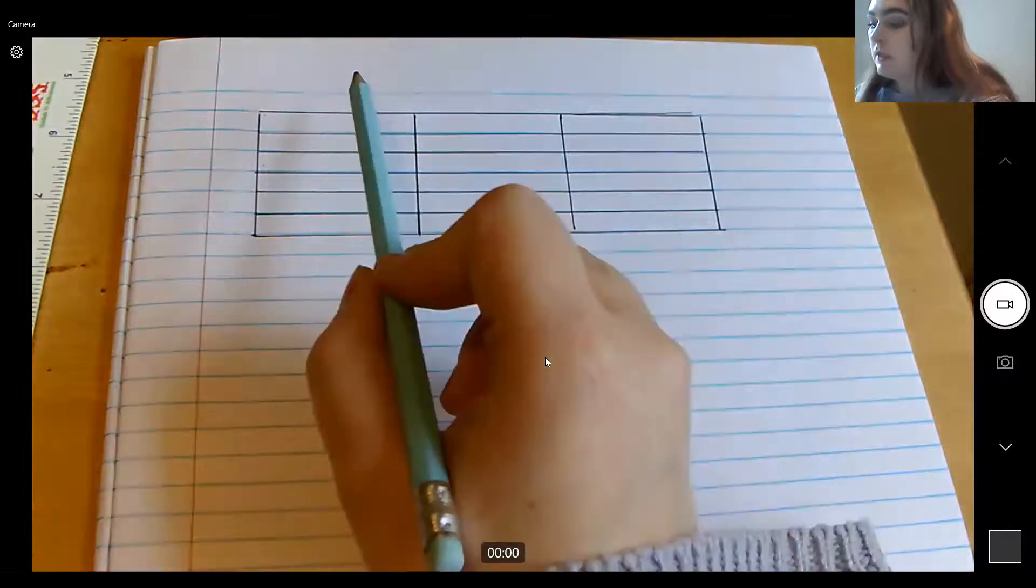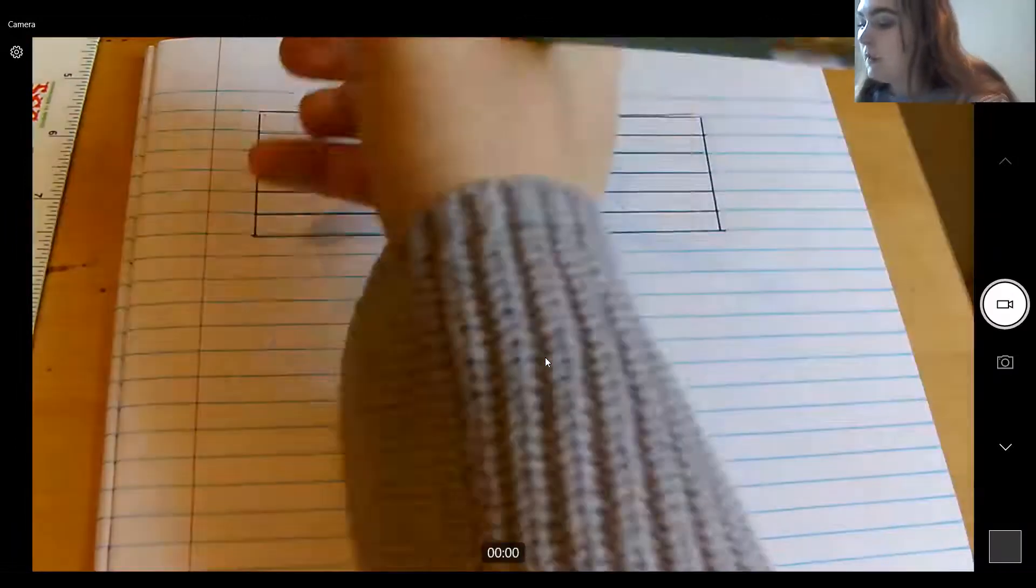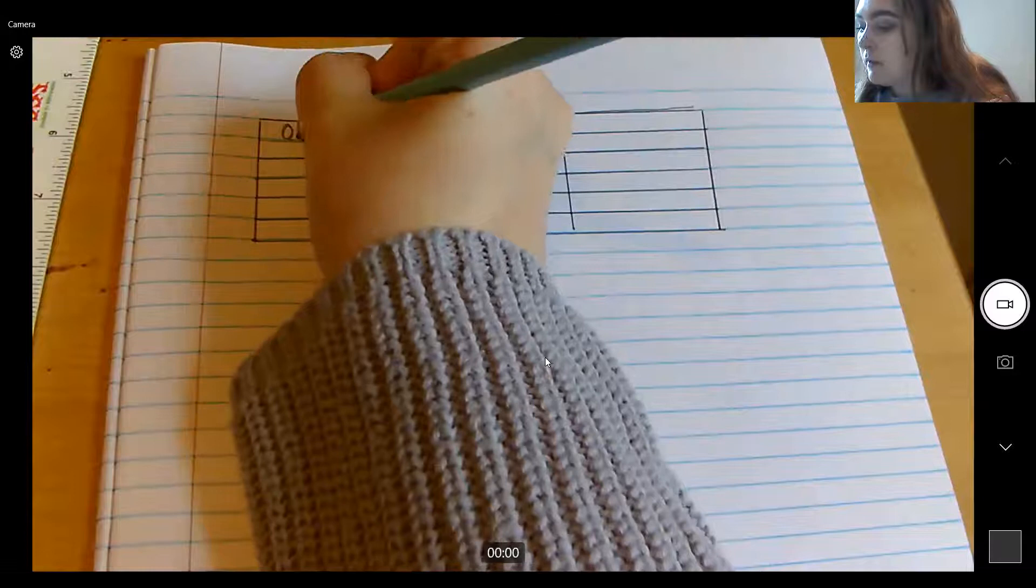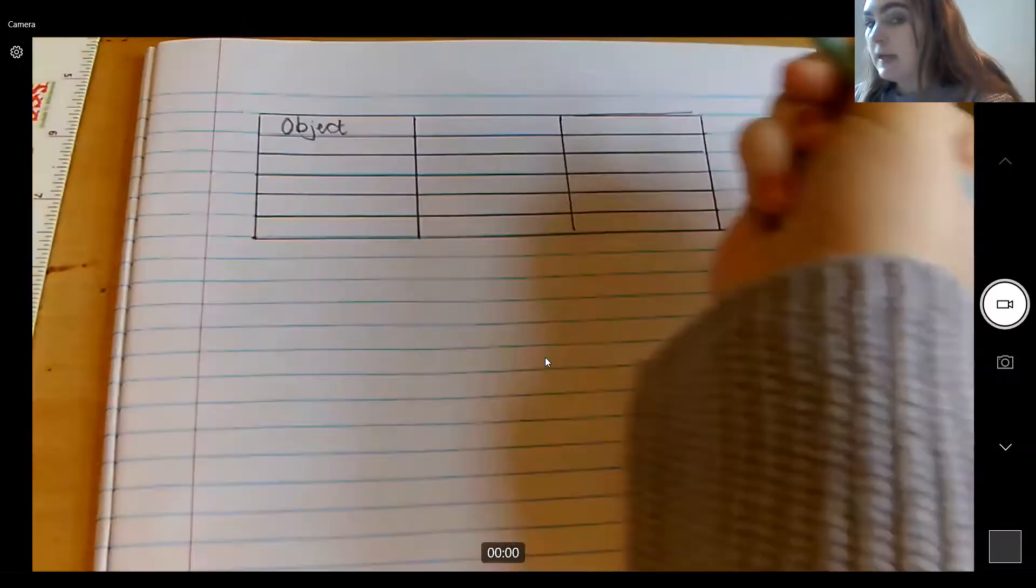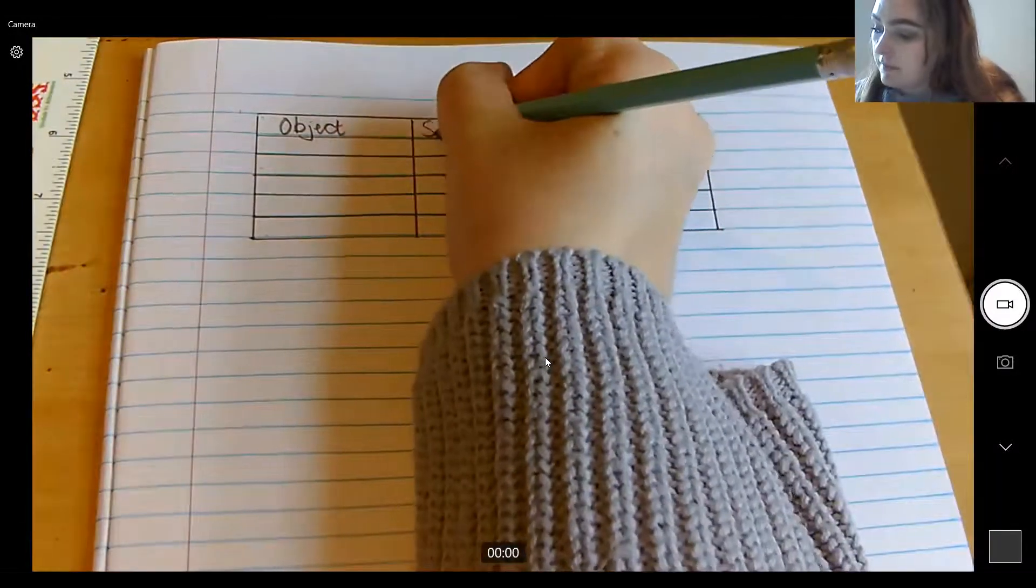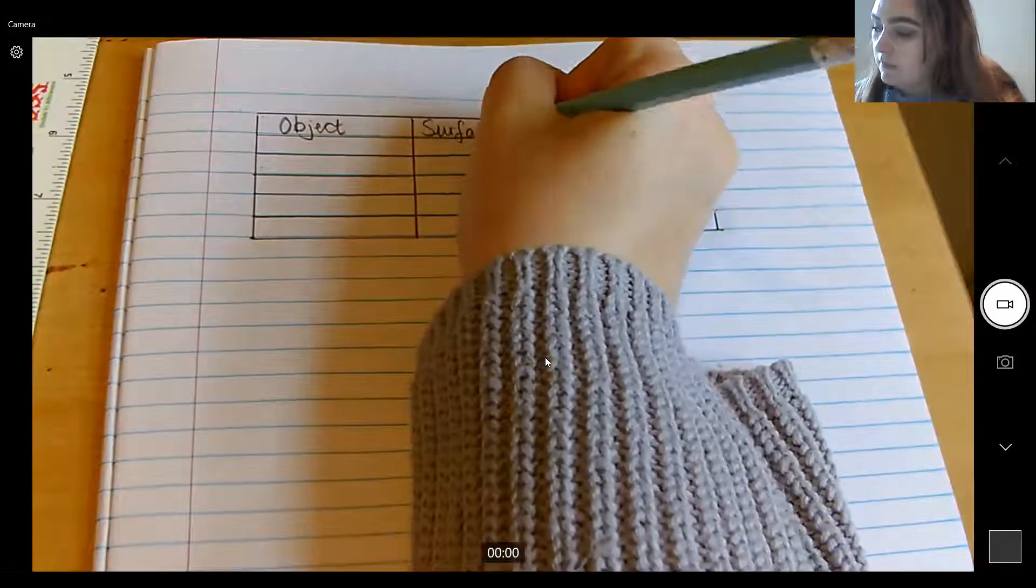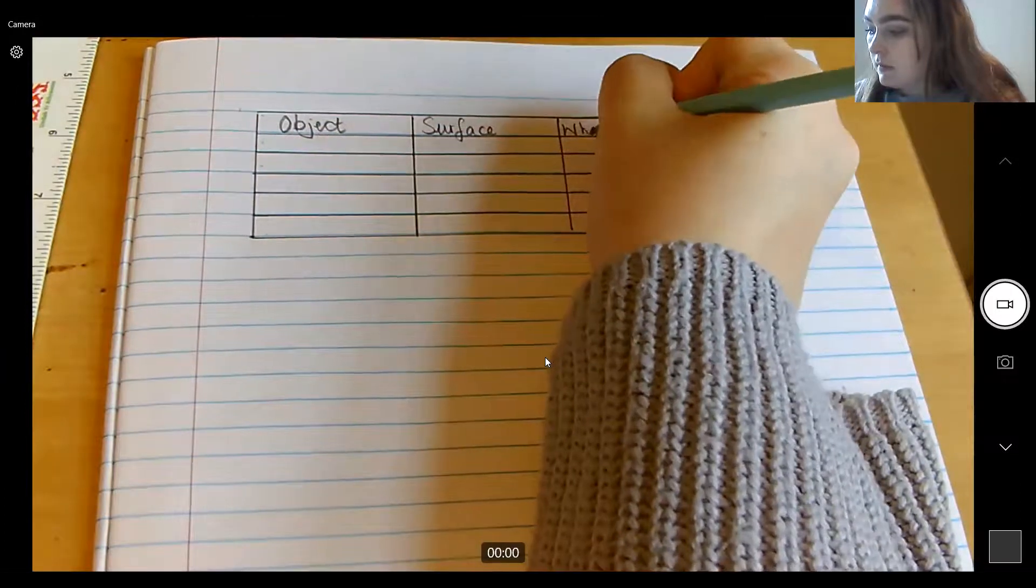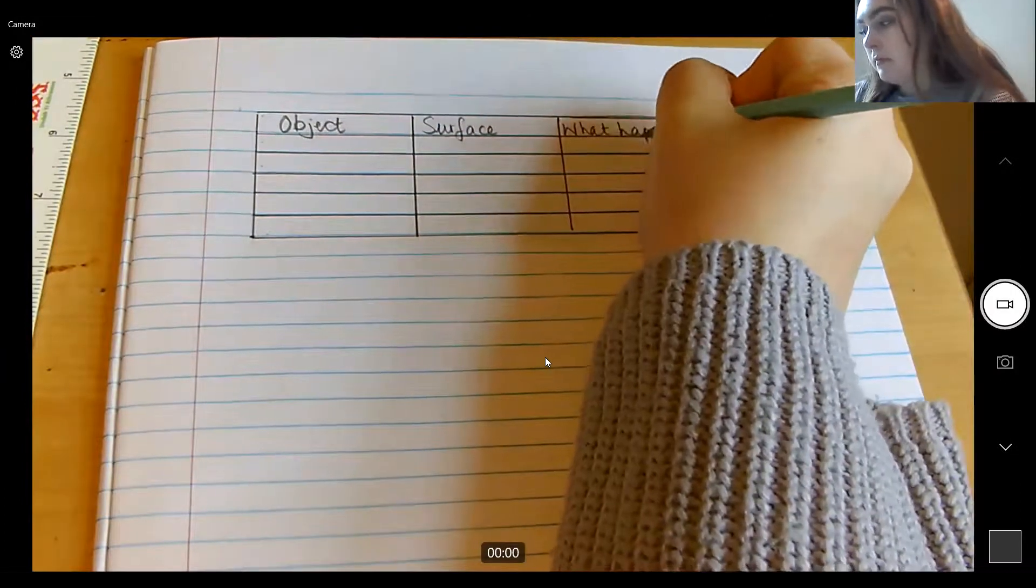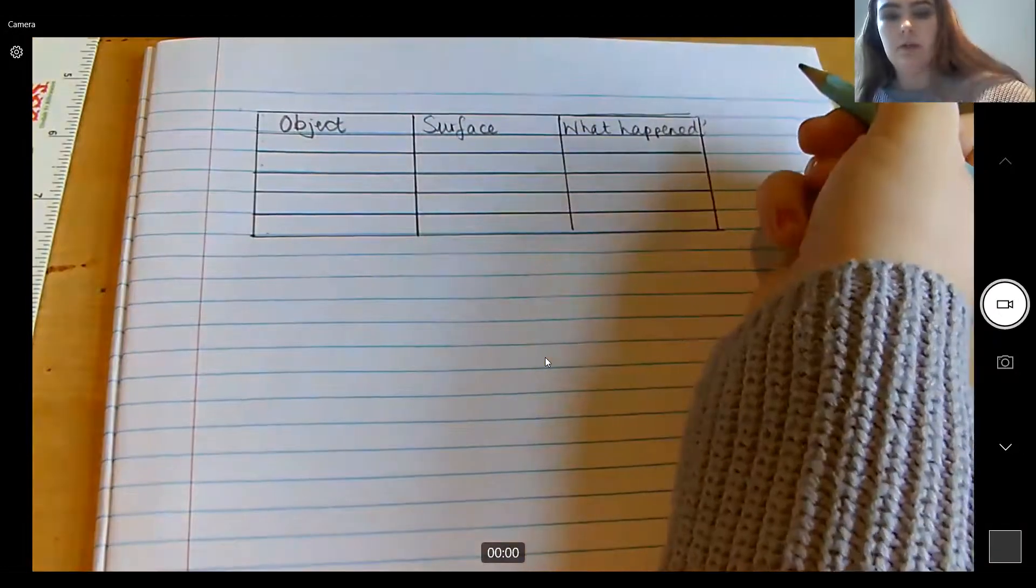Now what we need to do is fill in the headings. So our first heading was object. Now, this is where we're going to write what we are using. The next heading was surface. And the last heading was what happened with a question mark.